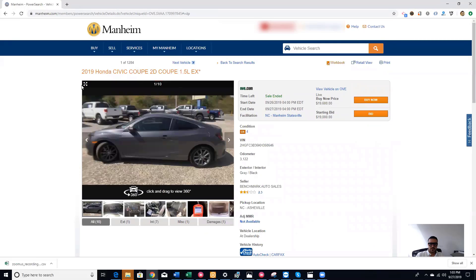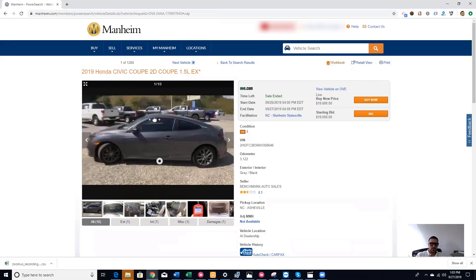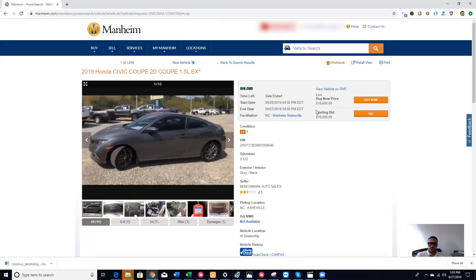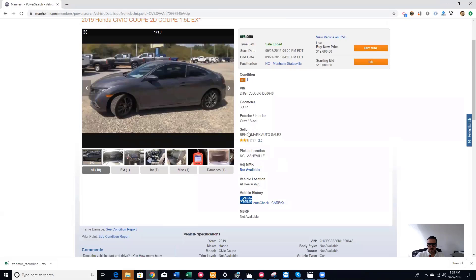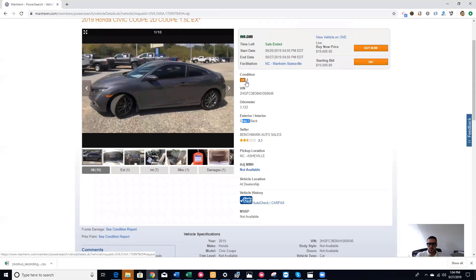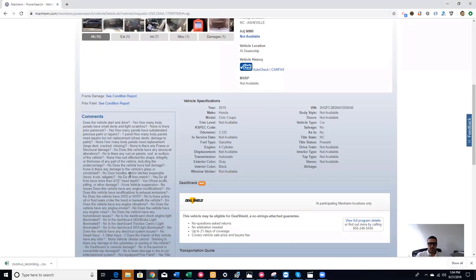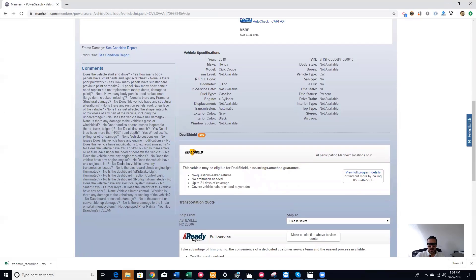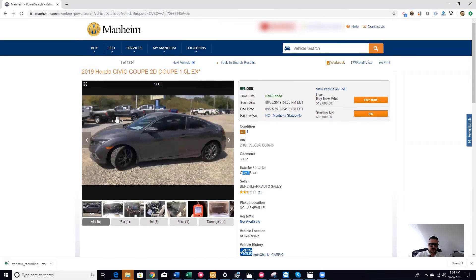This is the vehicle right here. They even added that 360 feature where you can see all over the car. Here it says buy now price at $19,600. You can bid on it before it goes to the auction, and if the seller likes your bid, he might sell it for cheaper. It shows you the seller and the reviews, 2.3 which is very poor, and the CR is at 4 which is decent, it's good. This is basically the VDP. If you like this car, it's already added to the workbook.